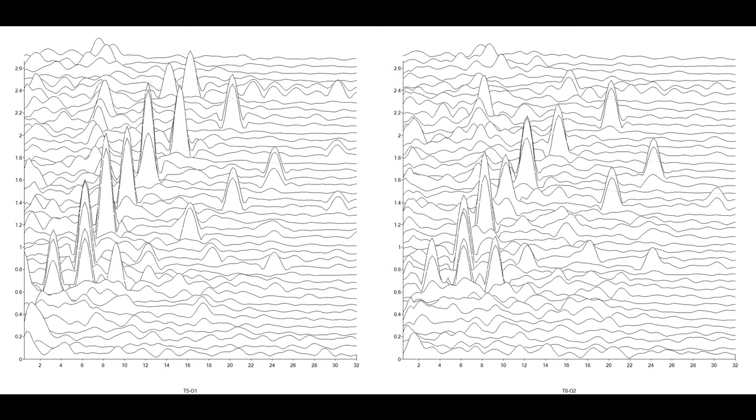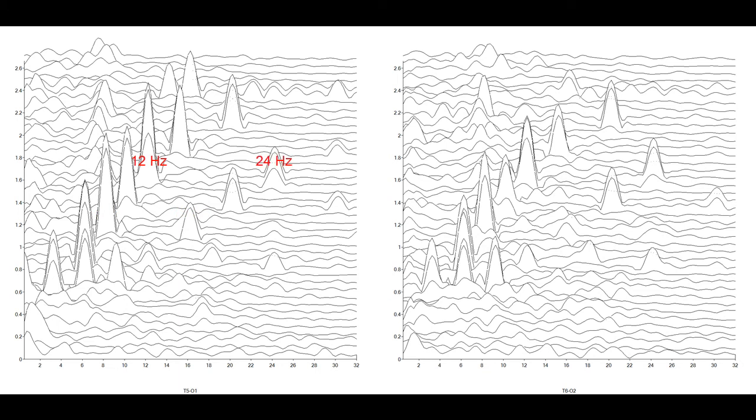Other interesting information is evident in this graphical representation of the EEG spectrum. At several flash frequencies, such as 8, 10, and 12 Hz, clear secondary harmonic peaks are also present.